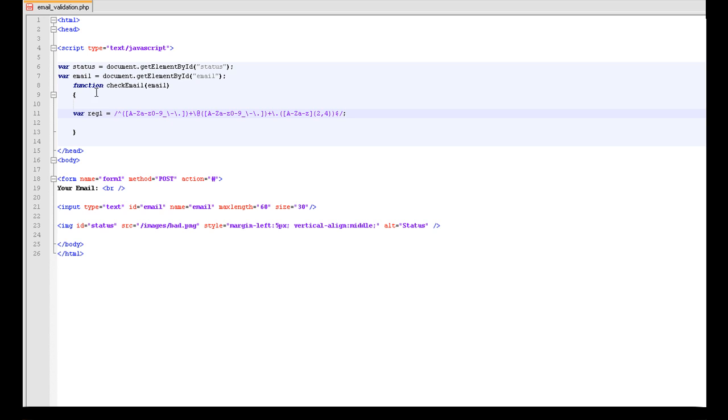Okay, here it is. So variable reg1 equals this. This is the string that is going to be matched to the email that is entered. So let's have a look here.